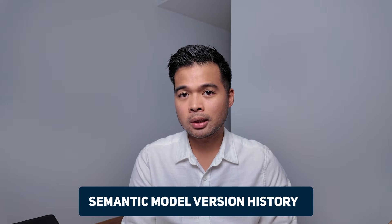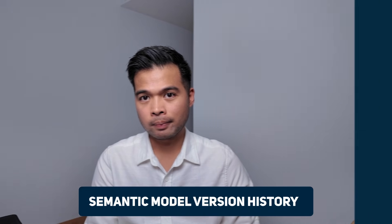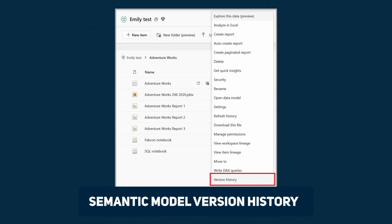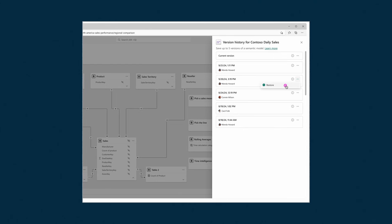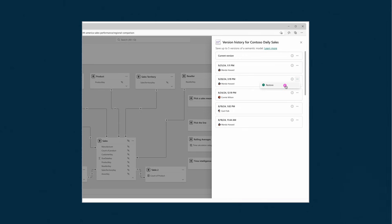Number eight is the semantic model version history. This is a built-in feature in the Power BI service that stores up to five versions of your semantic models when you edit your reports on the web. This allows you to easily revert back to an earlier version if the changes you made had errors or if you simply wanted to restore to an older version. Now this doesn't replace source control solutions like Git, but it does give you a safety net when making updates or changes on the web.